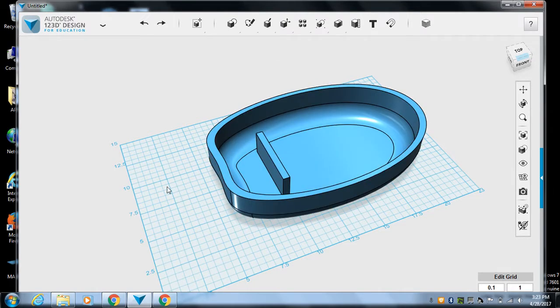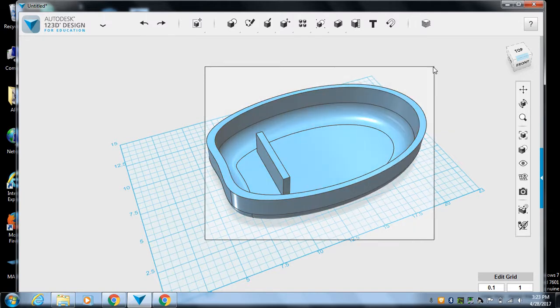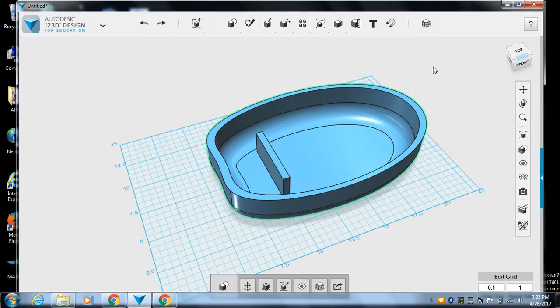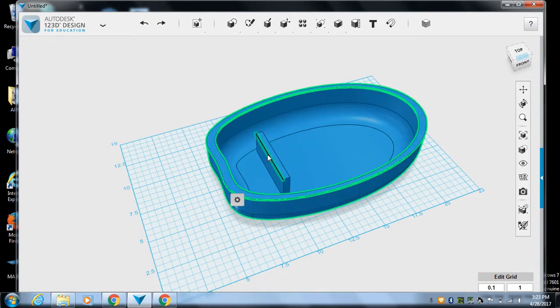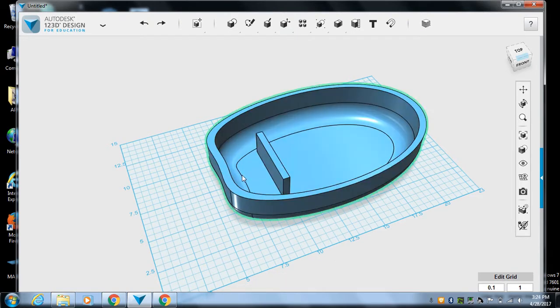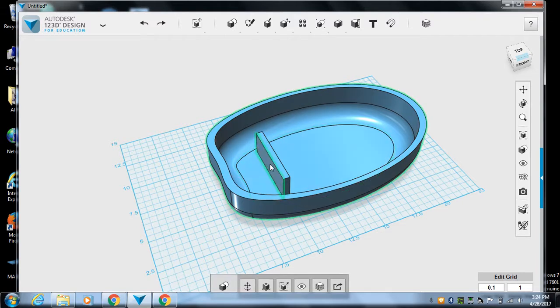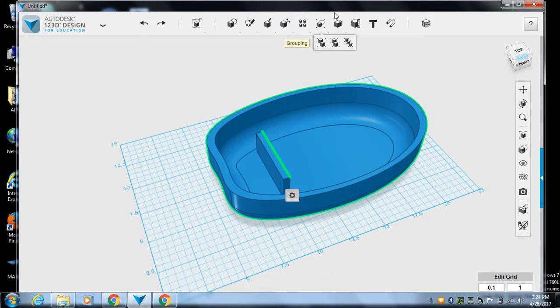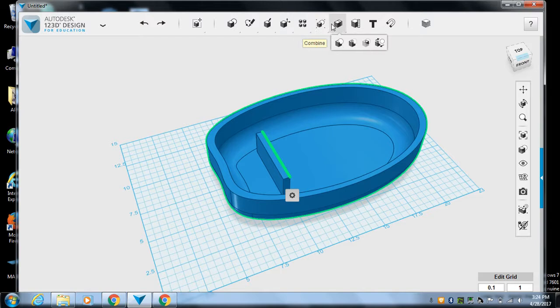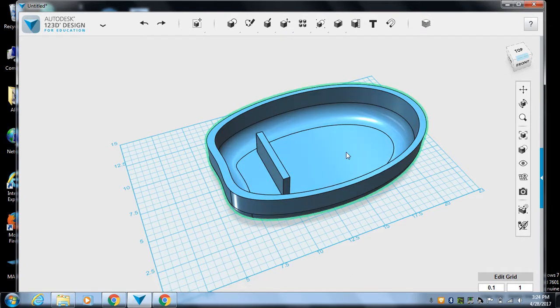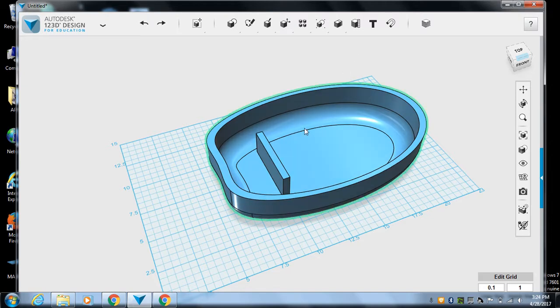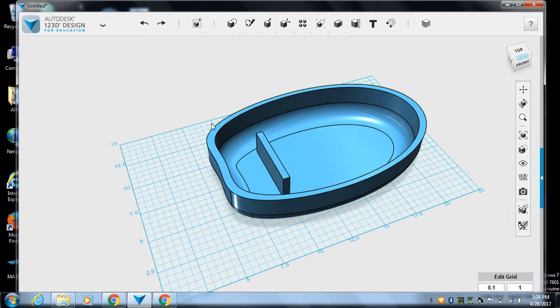And then a final step, let's make sure that we group everything. So control click to make sure that we get everything. And then group. And then, so you know, add some accents to it. Some seats, maybe a pole for a sail. A place to put oars for it.